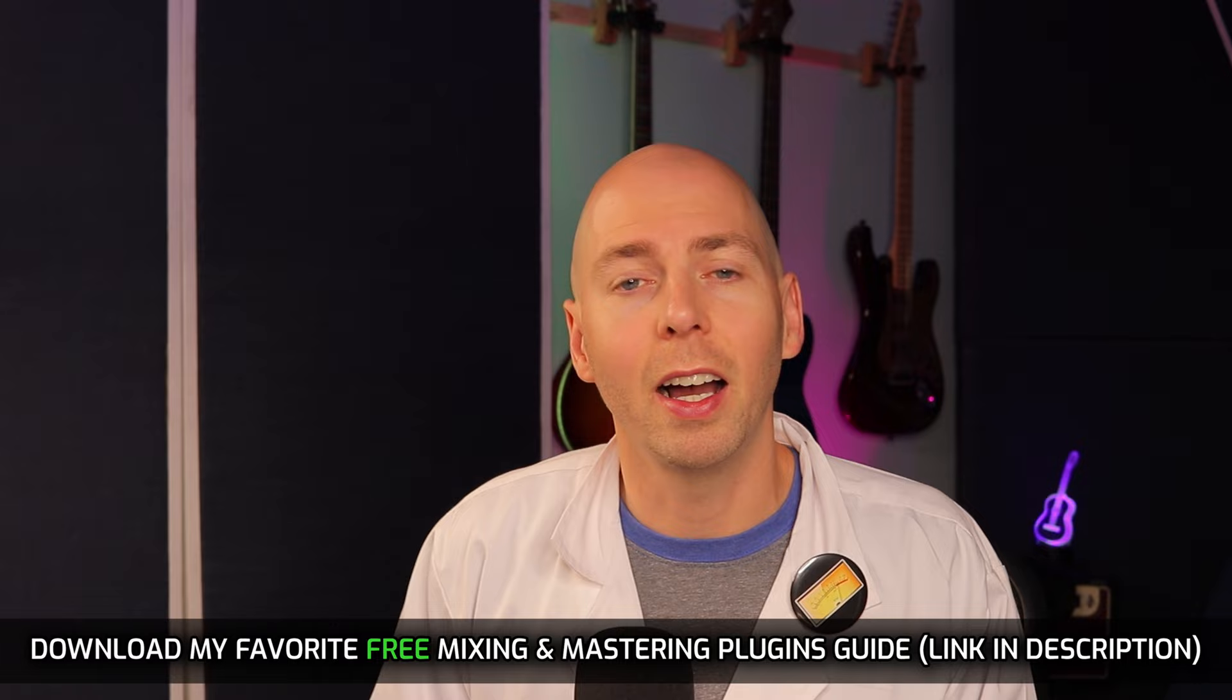And I want to remind you to go and grab that copy of my favorite free mixing and mastering plugins. Again, there's a link in the description. I know you're going to find it super valuable. Definitely go and check that out. Links to all these plugins are also in the description. So if you saw something you really like, like that free de-esser, you can go and grab that. I want to thank you so much for your time and attention today and hope to see you in another video.